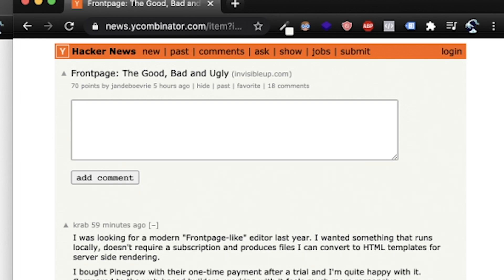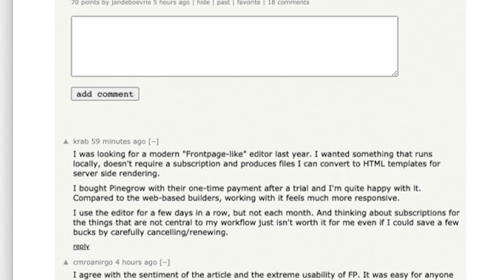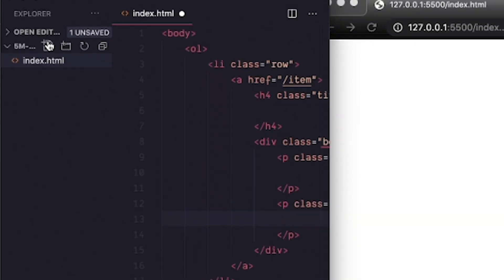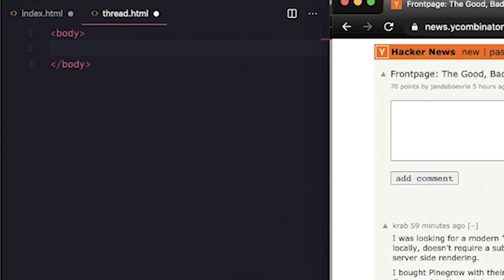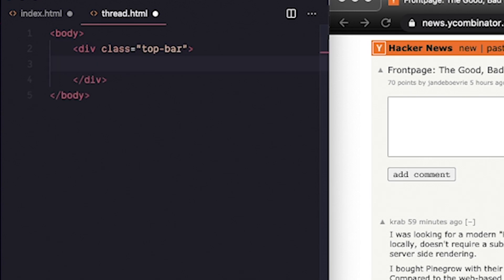Now let's add a separate page for a thread, which we can see here. It has a comment box and a bunch of comments. So I'll create that HTML file, thread.html. And I'll start with that orange header bar at the top.